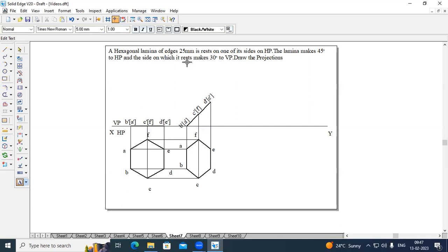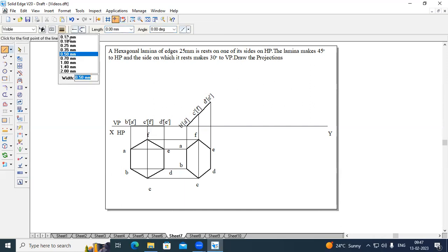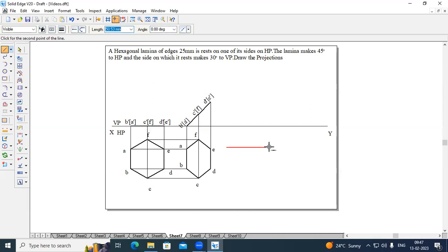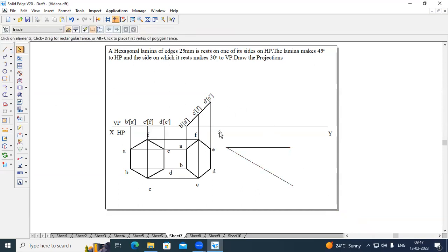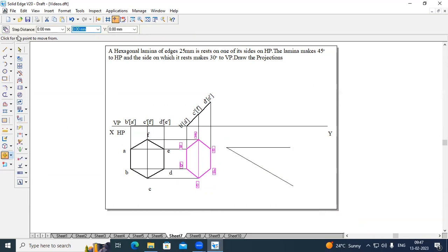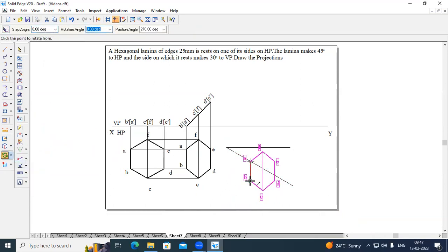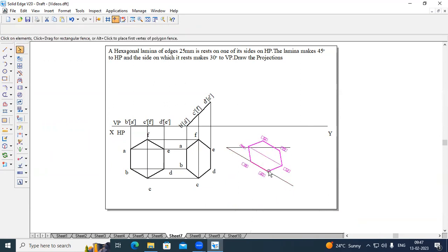The side on which it rests makes an angle of 30 degrees with respect to VP. In order to create this, draw a line parallel to the XY line so that when you create the third stage, it will not overlap with the XY line. Draw a line at an angle of 30 degrees. Copy this Stage 2 drawing, turn on copy, select end A, and place it on this 30-degree line. Select end A and end B, and rotate.